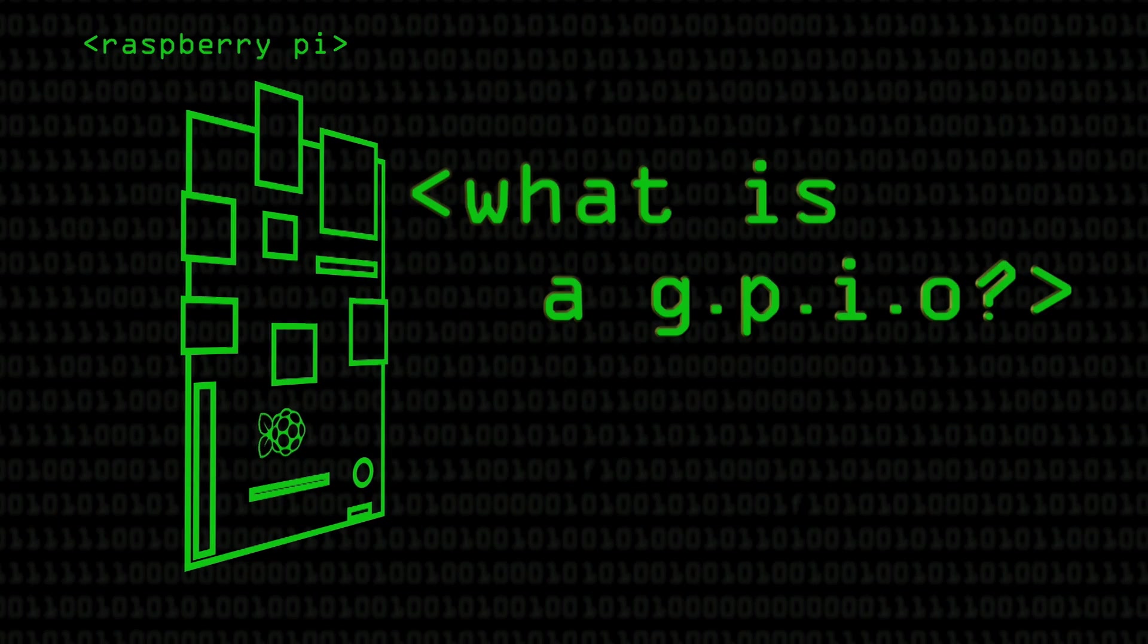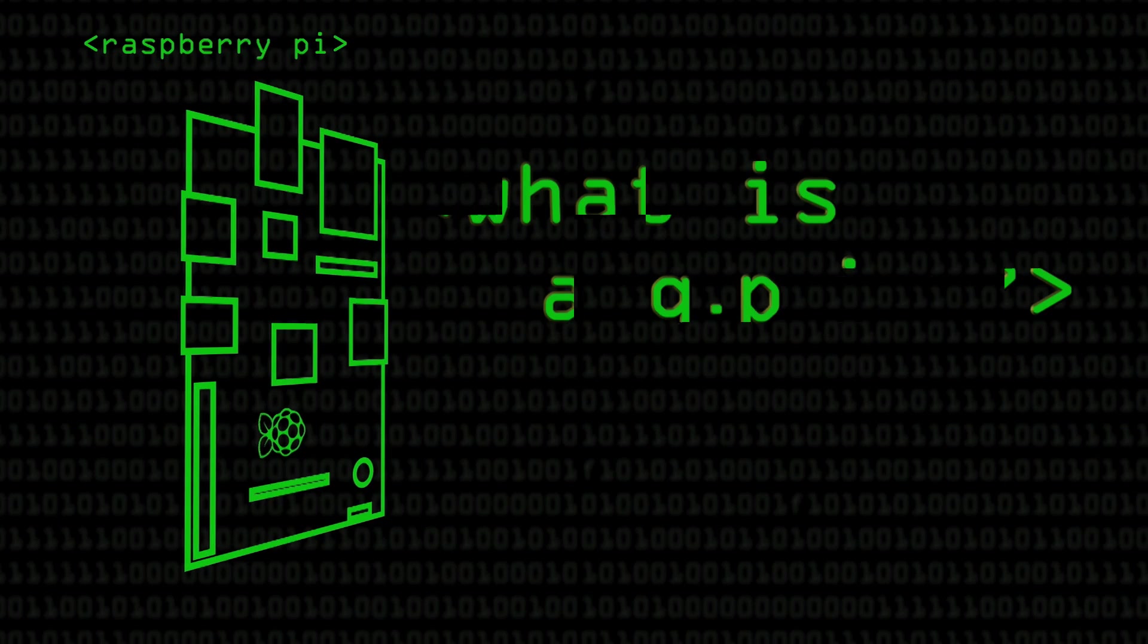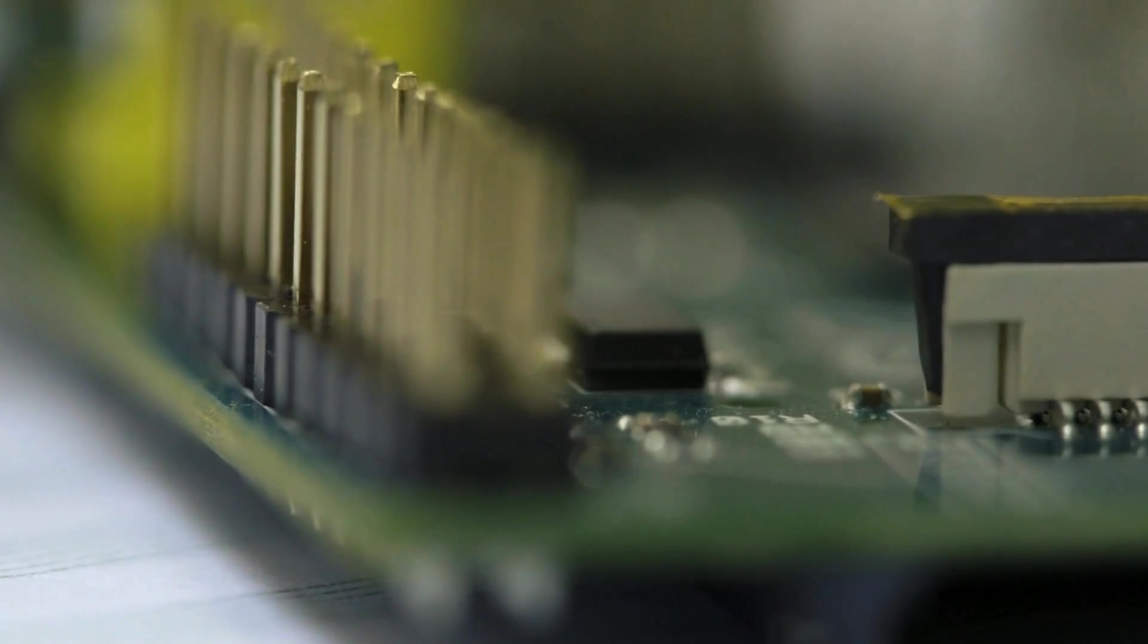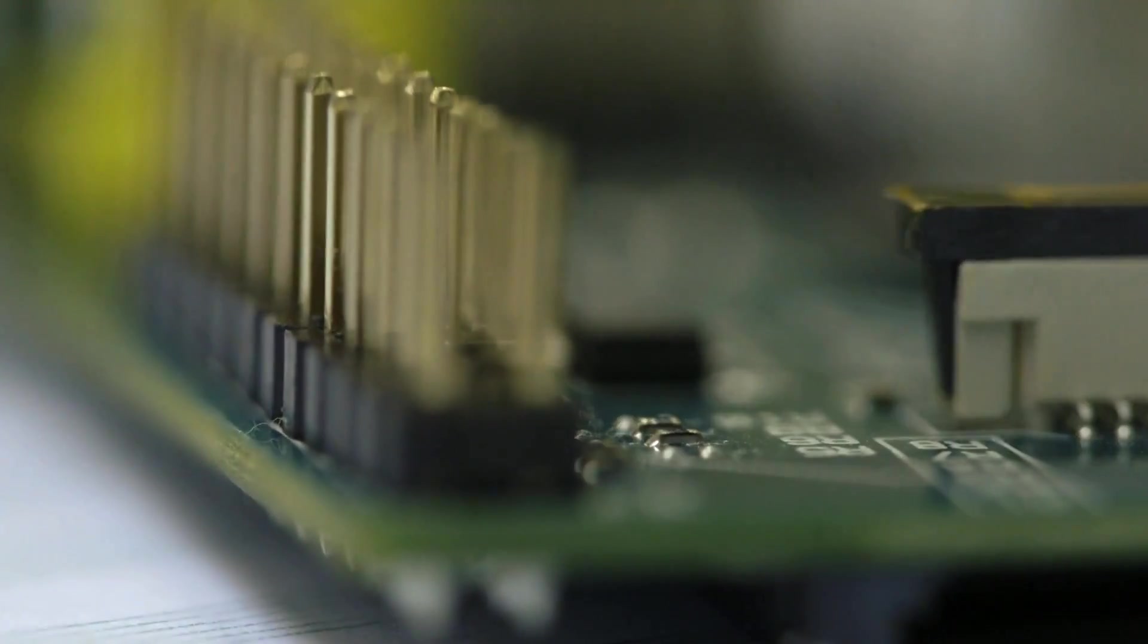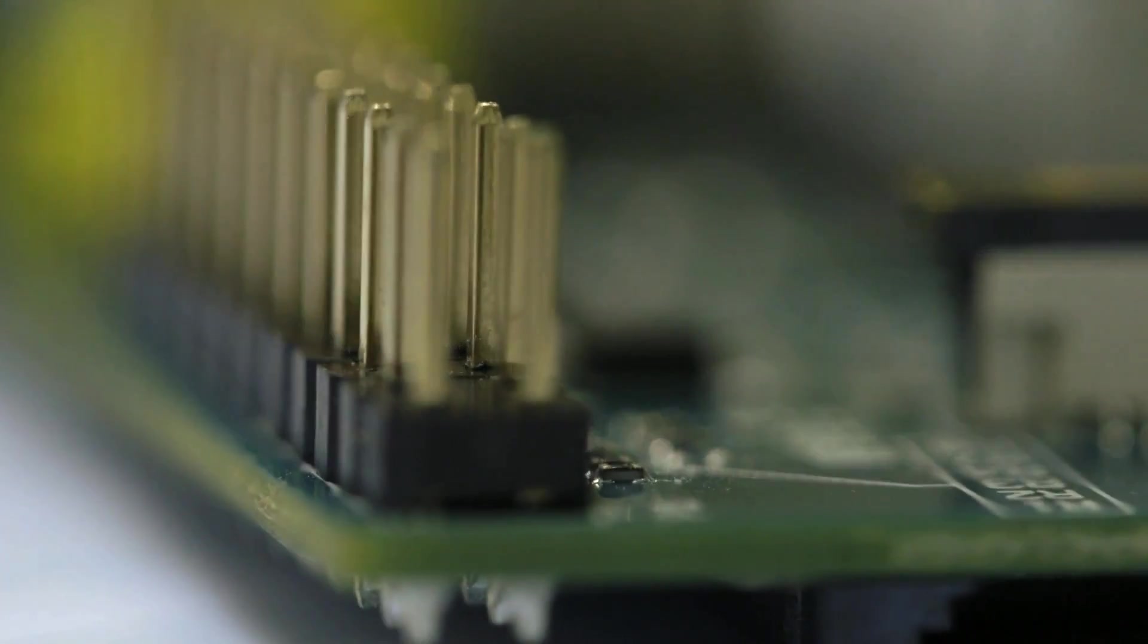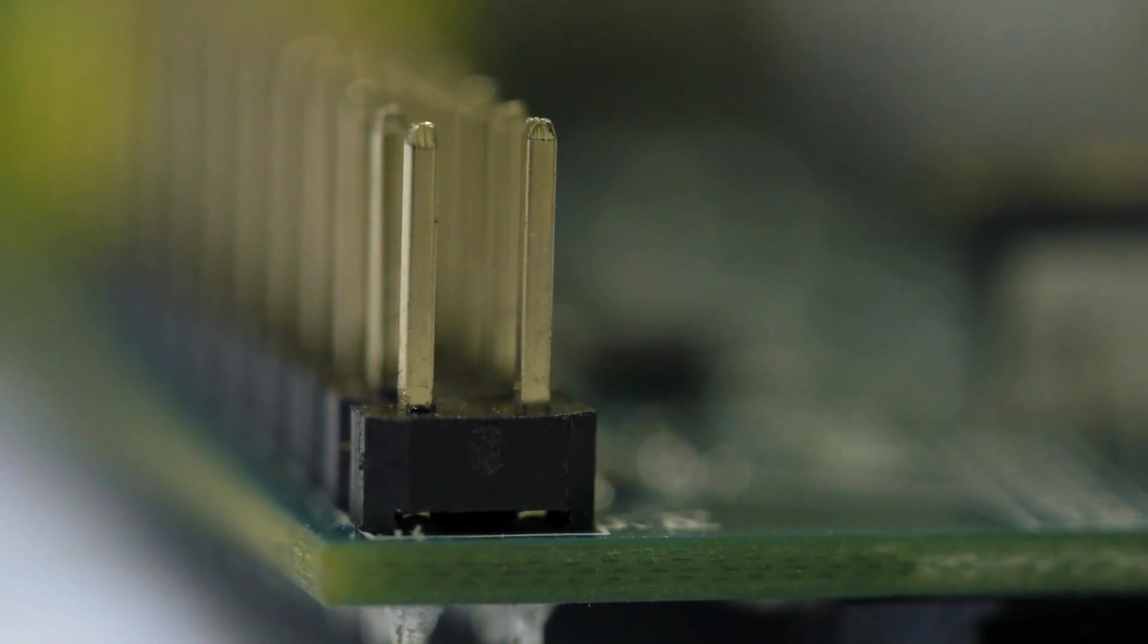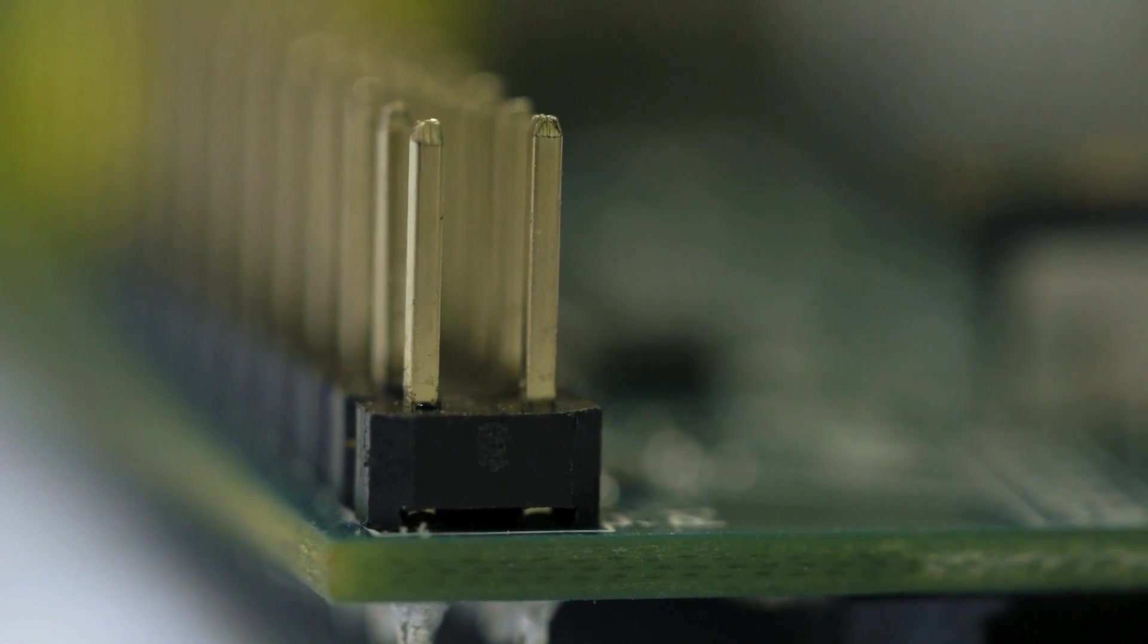General purpose input and output header has 27 pins which can be controlled by software to be either high or low, or read as an input. These pins run between 0 and 3.3 volts. So they can either give you 0 volts and 3.3 volts, or can read back whether they're currently receiving 3.3 or 0 volts. Allows us to connect to electronics, things like switches, LEDs, buzzers, and more complex electronics like the Arduino where you can talk to those.